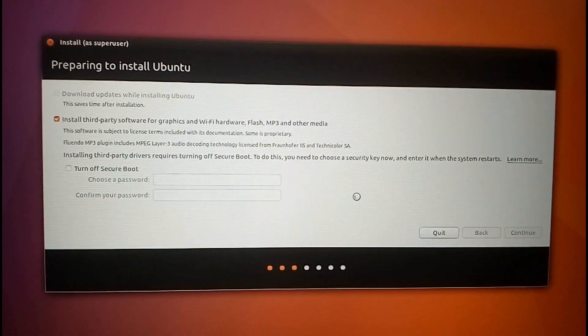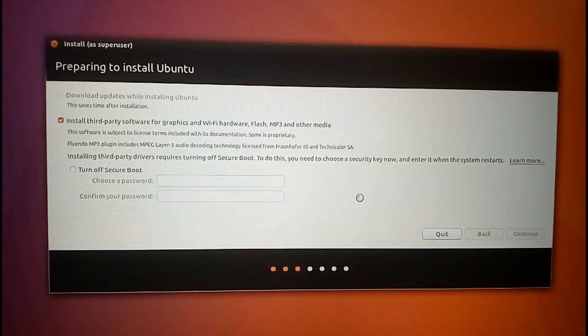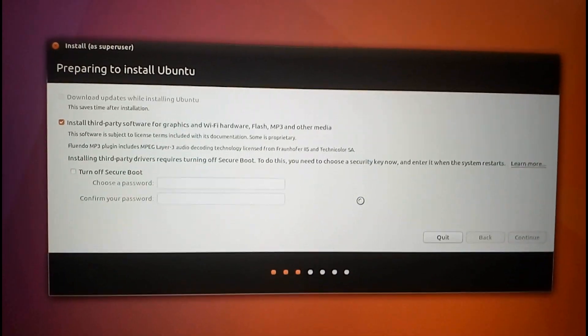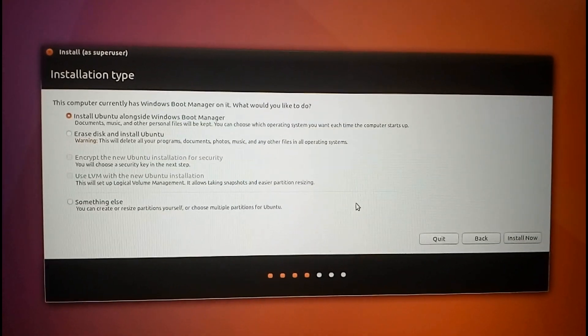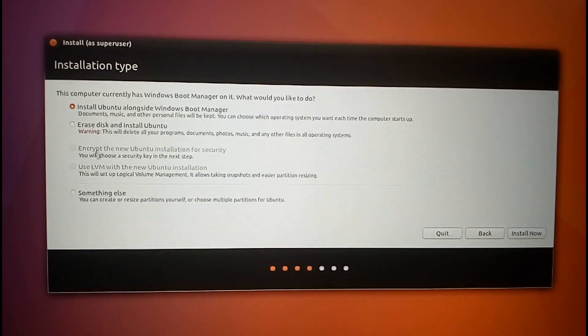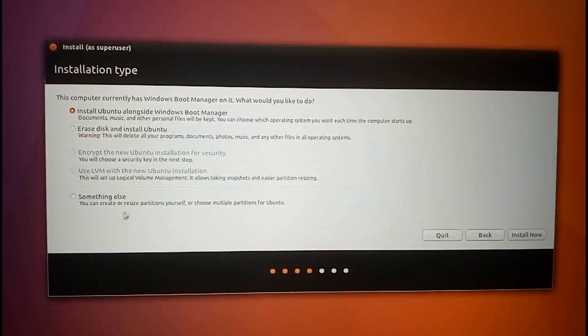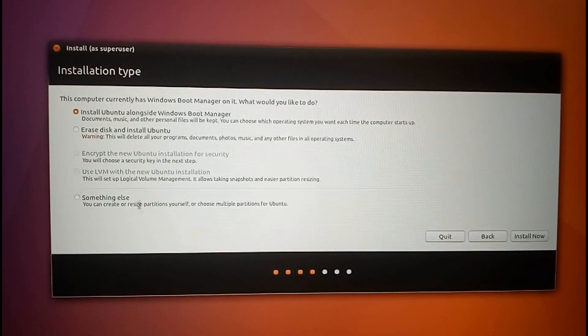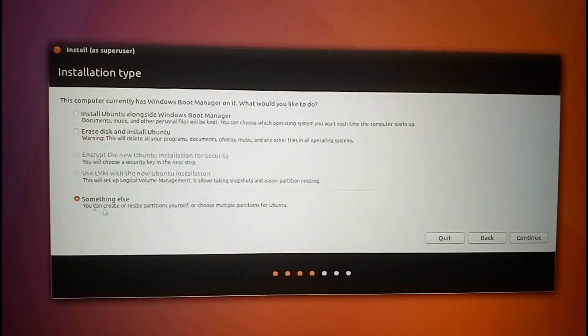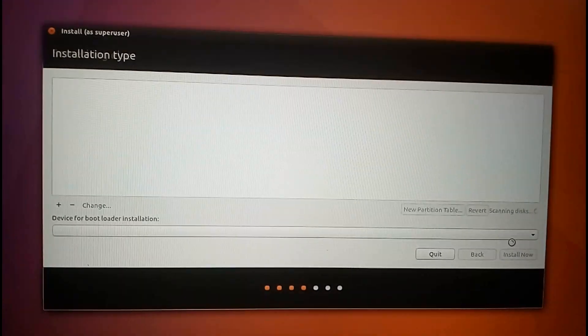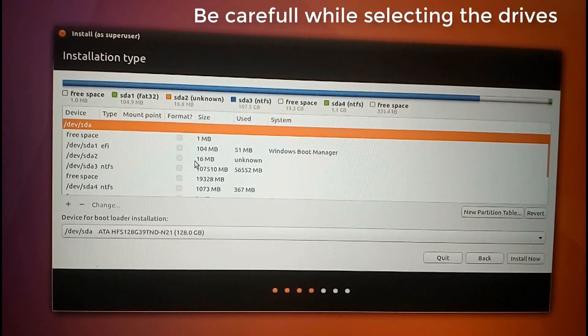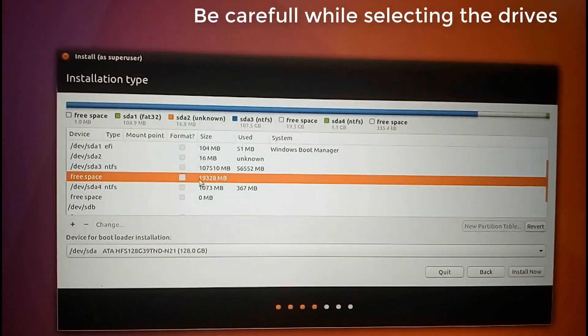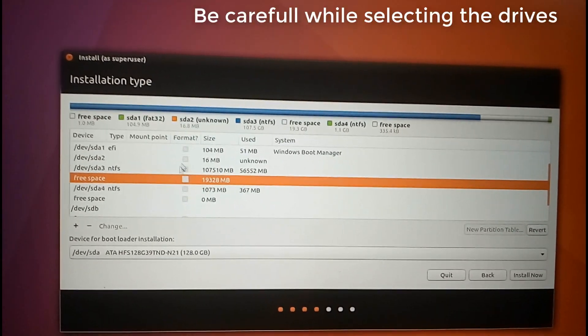This is the main step. In this step you need to tick this box 'something else'. Make sure you tick the correct box and click on continue. Here identify the free space which I have created earlier.